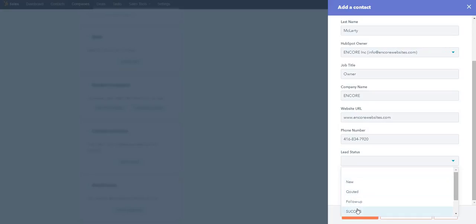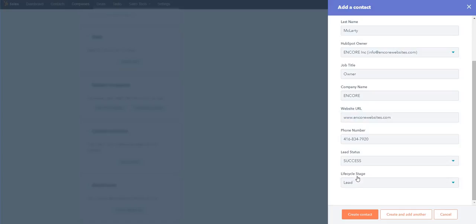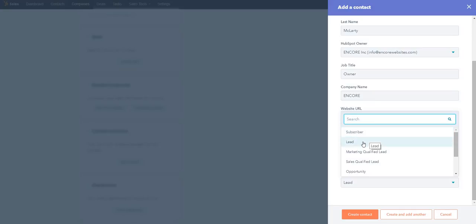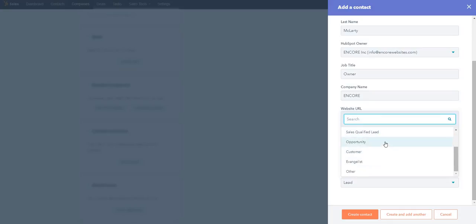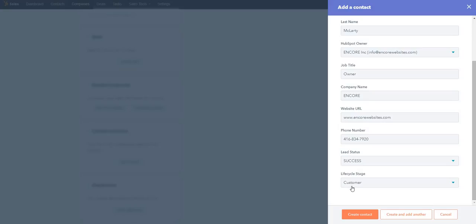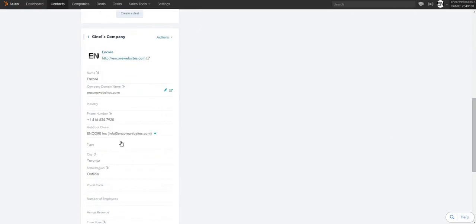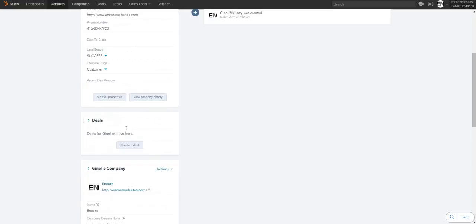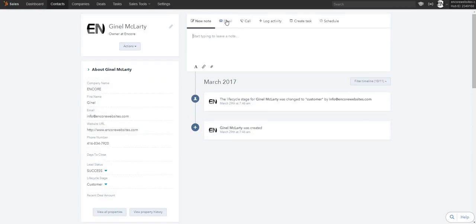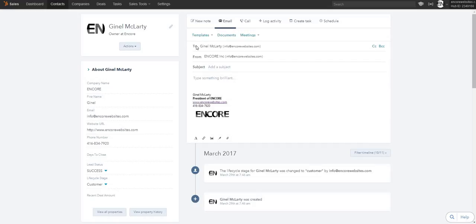These are lifecycle stages — is this person a subscriber, a lead, marketing qualified lead, sales qualified lead, or an opportunity? These are customizable depending on your industry. I'll put myself as a customer since I've already used them. You create the contact and it populates in the contact area. Now you can click on email, all your contacts are listed, and if I added another contact to this company it gives a dropdown to send emails to everyone in the company or just whoever you select.